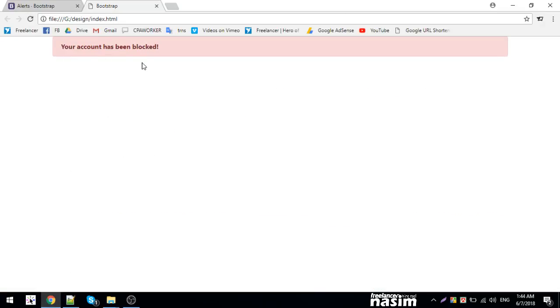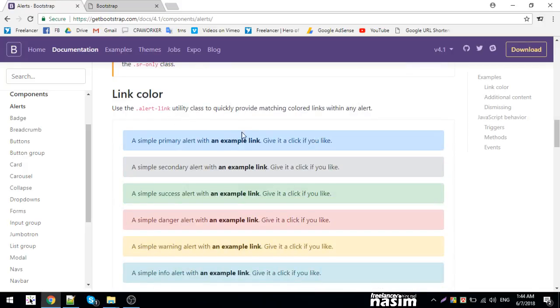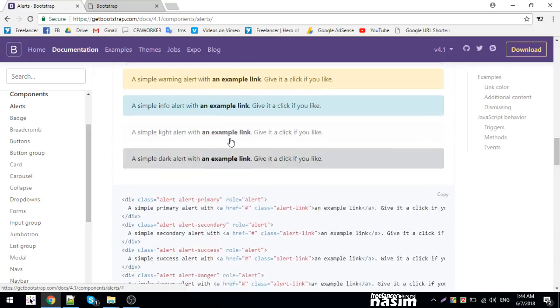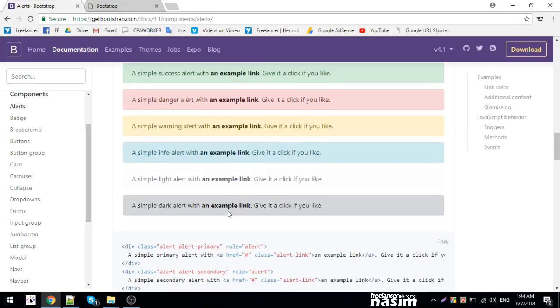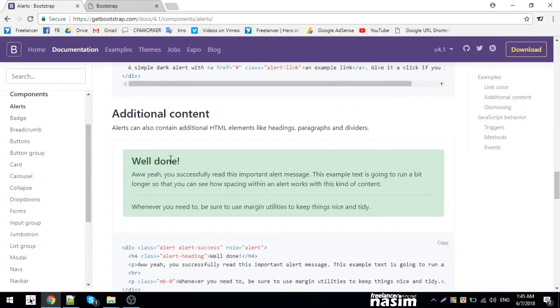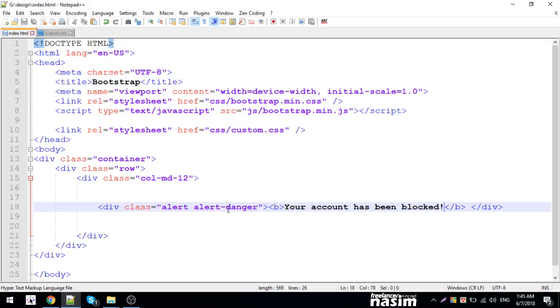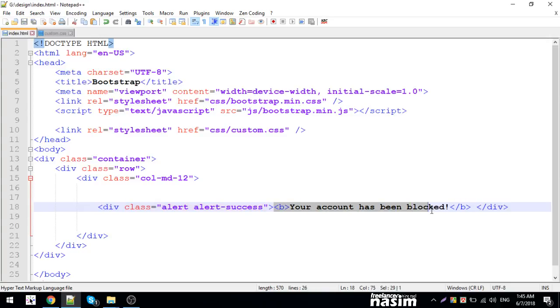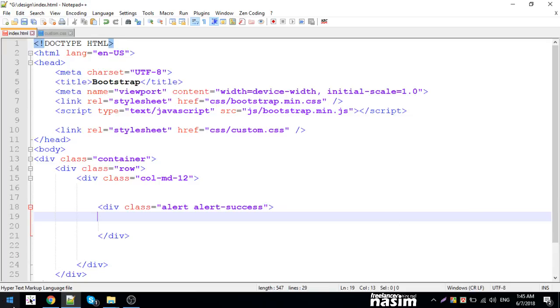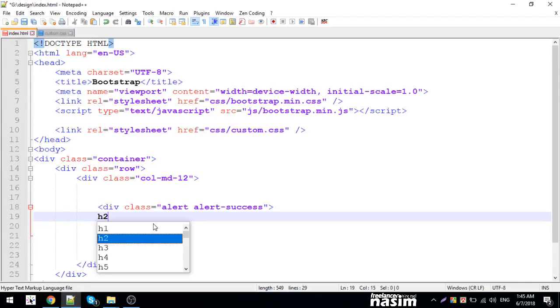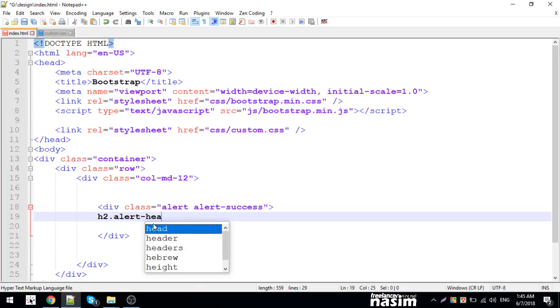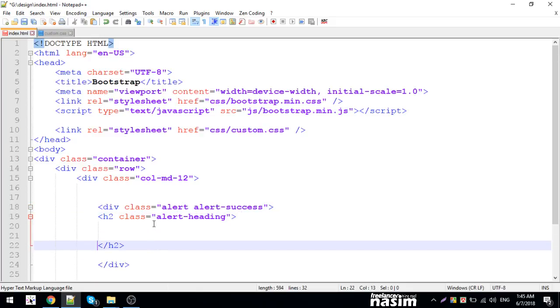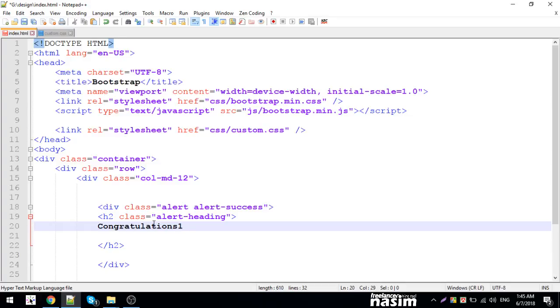You can add links and additional content. There's an alert-heading you can use. For the message, you can use alert-success. Let me add a heading inside the alert. You can also add additional content using alert-heading. The heading will display inside the success alert.